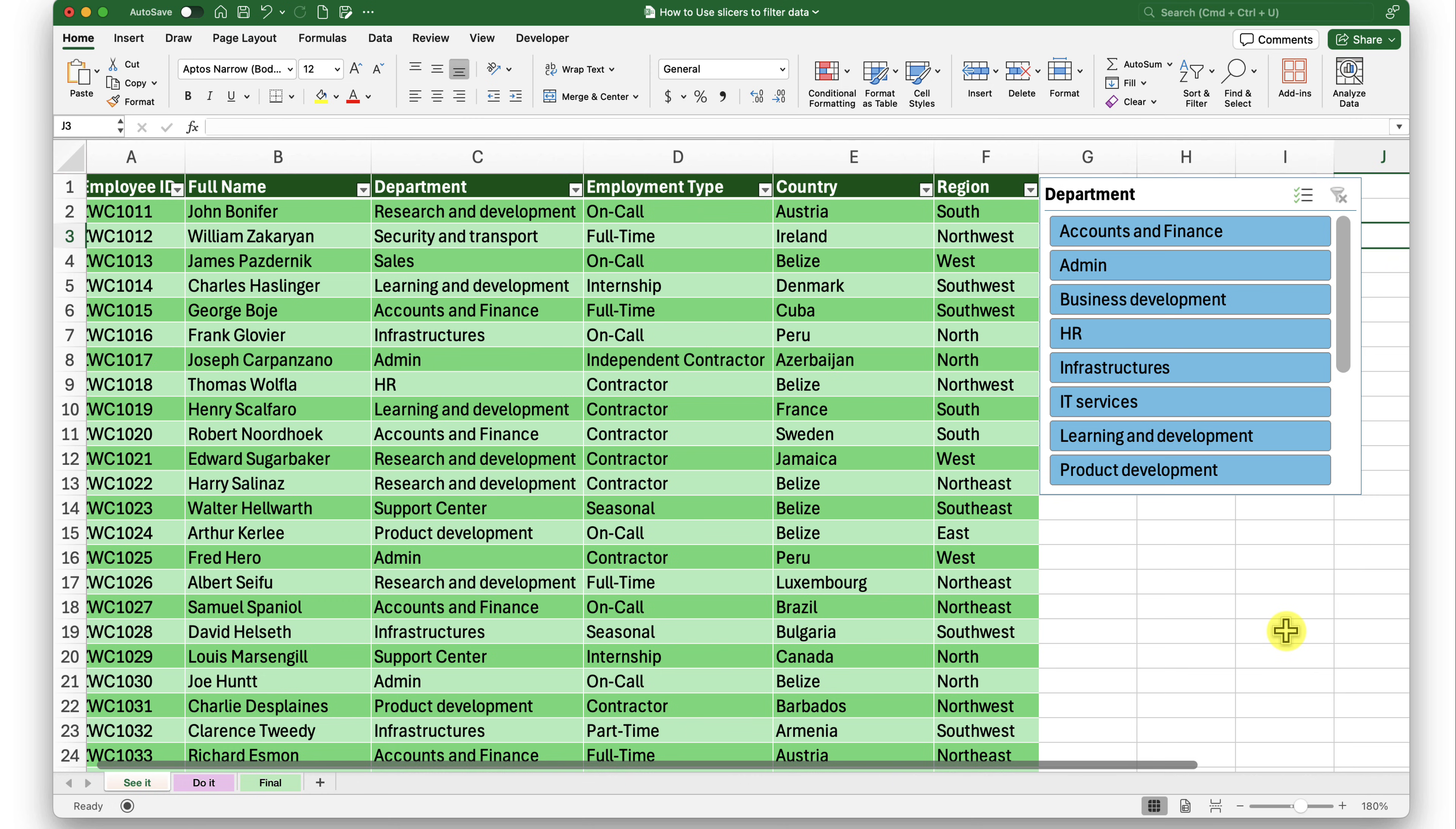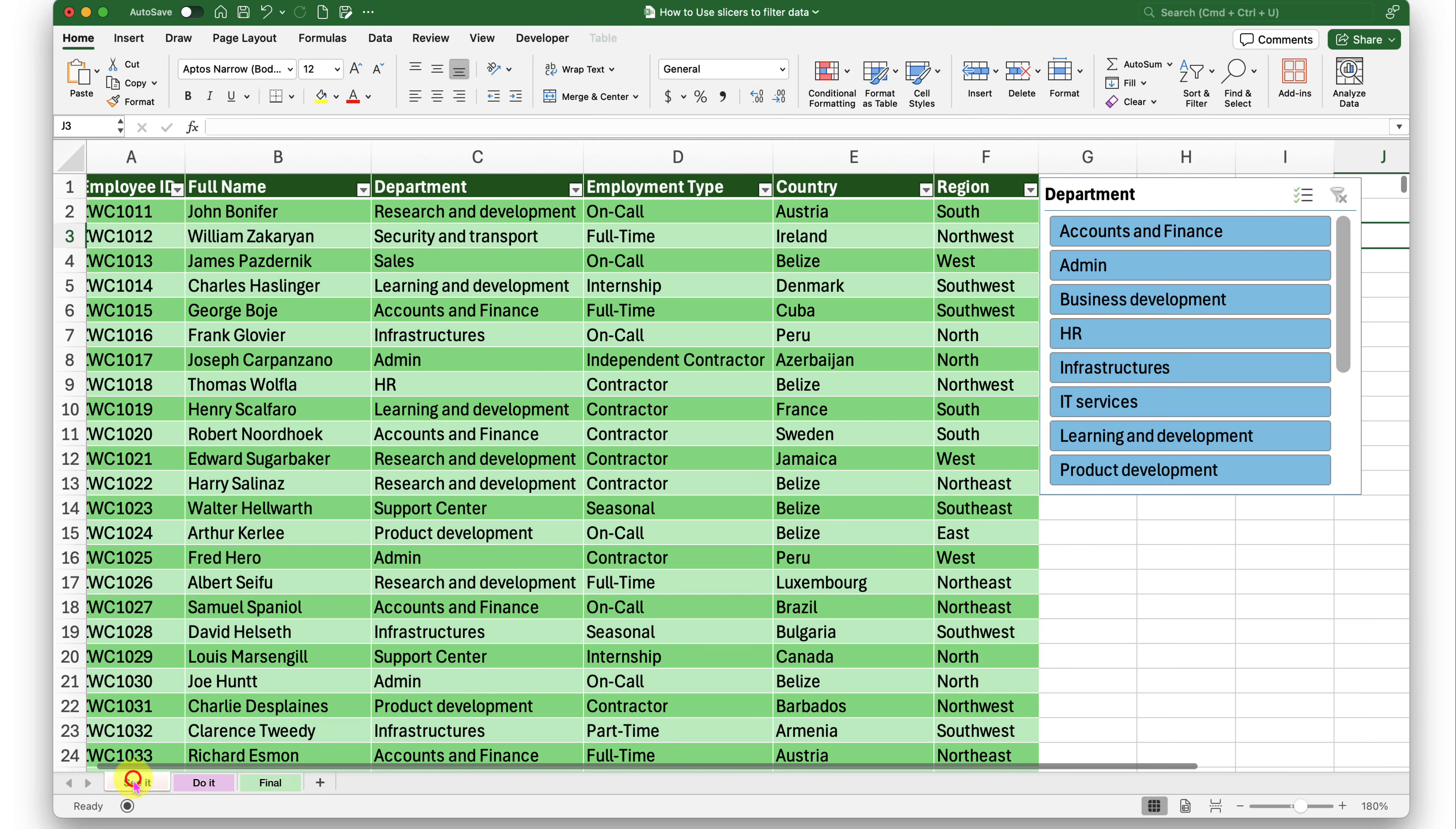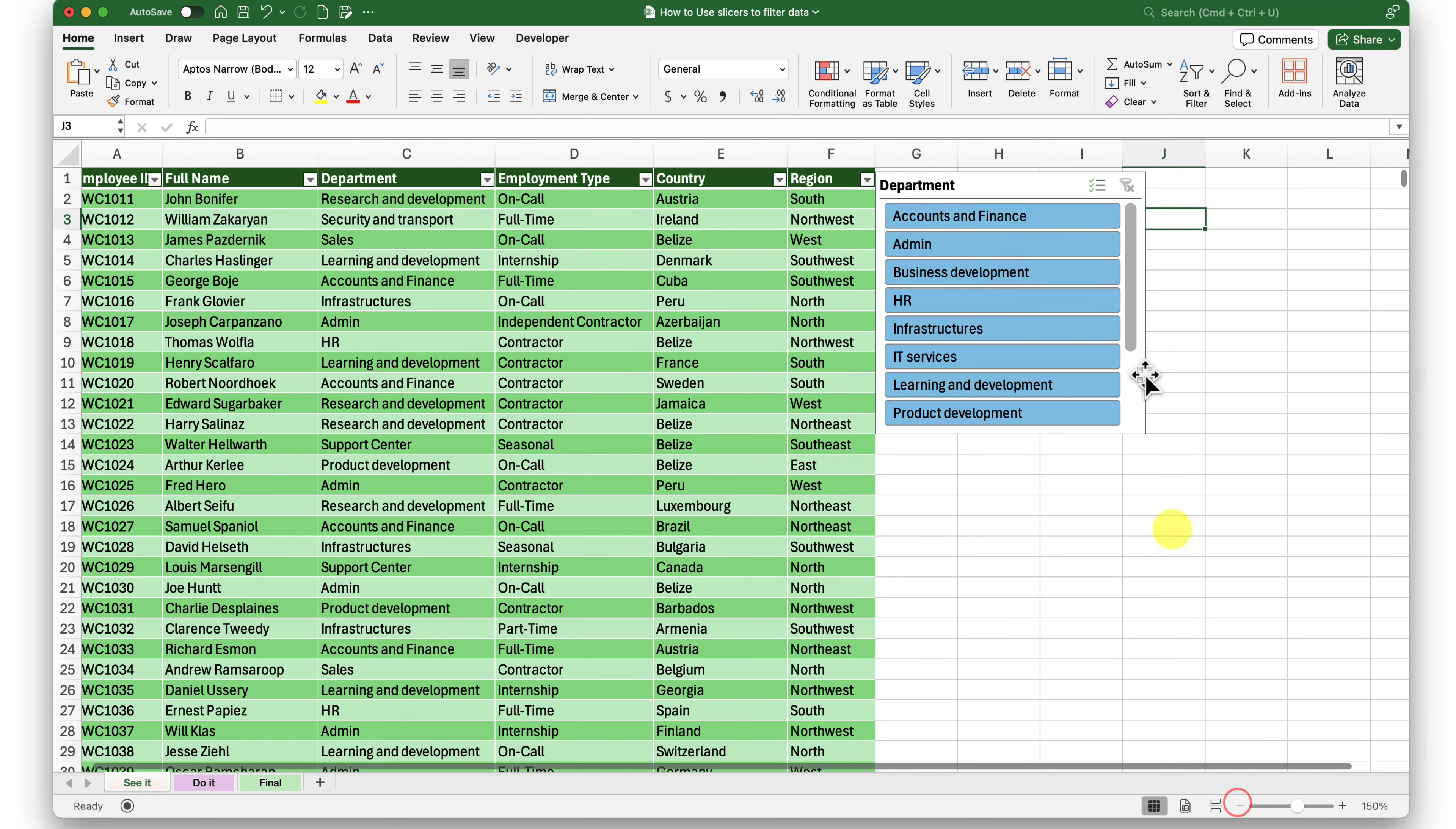Now this was one slicer that I inserted here, but this one appears in a single column. The one we have here in our final output is in two columns and three column layout. How do I make this two column or three column? So let me zoom back. And here, while I have my slicer selected, I will go into the slicer tab.